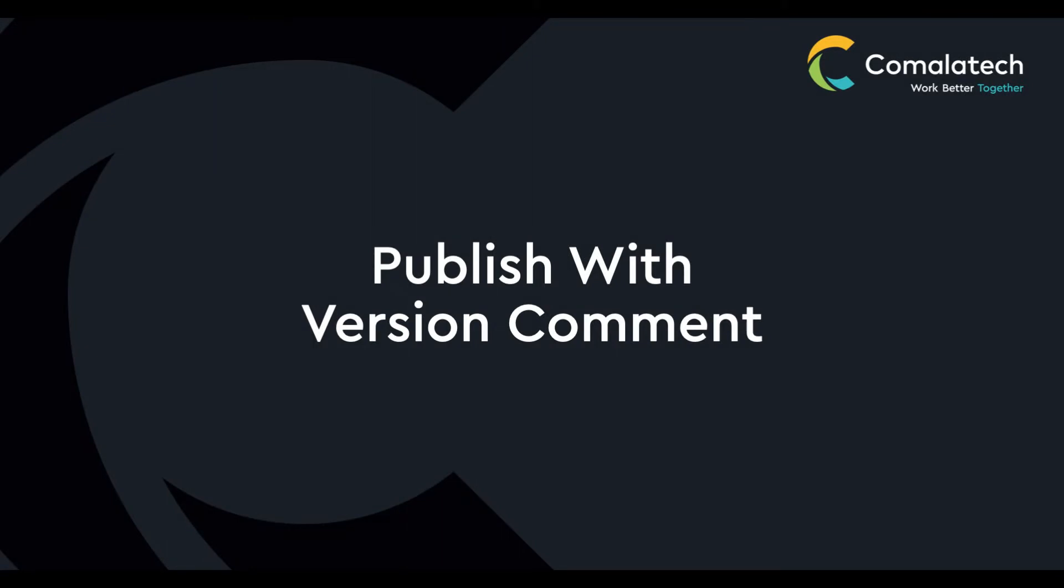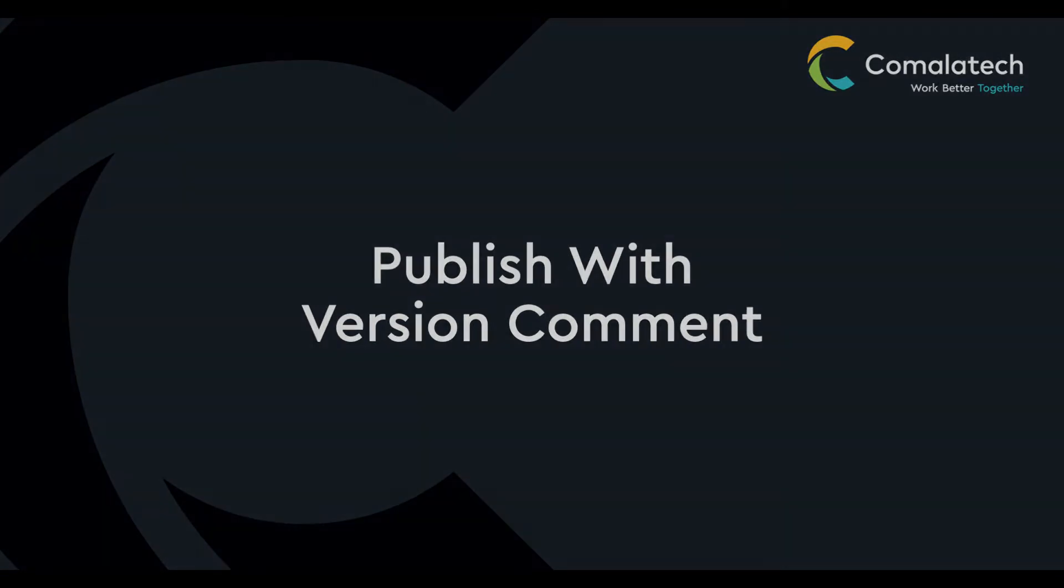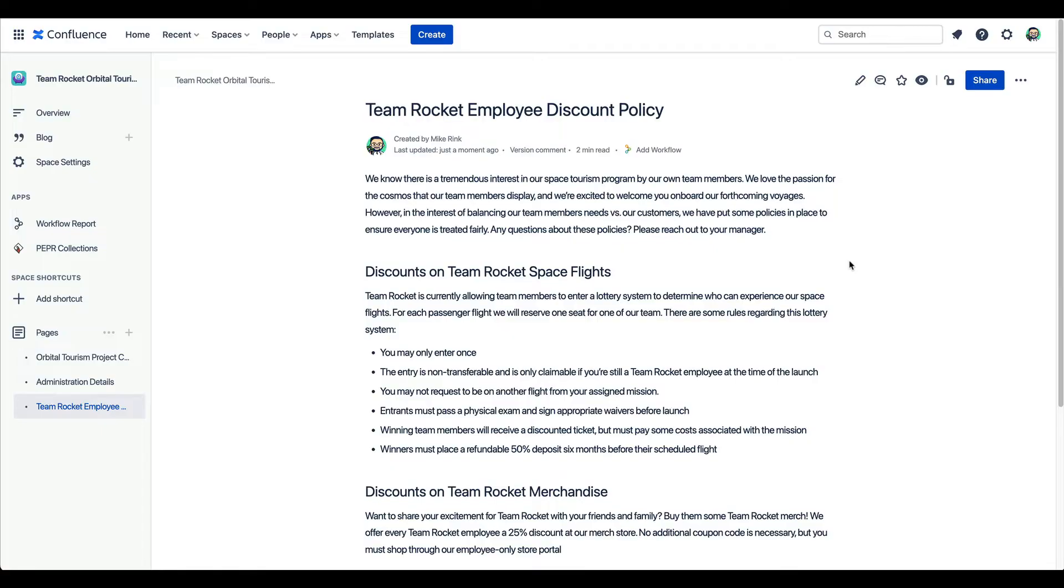Every time an update is published, Confluence creates a new page version. You can see these previous versions in the page history when I click here.